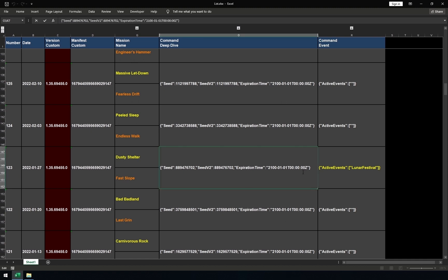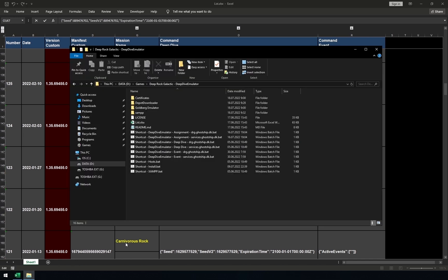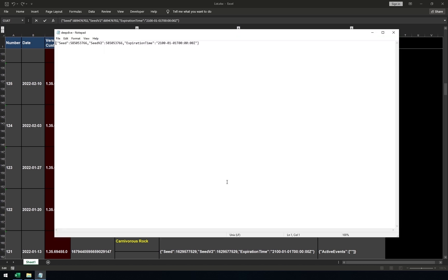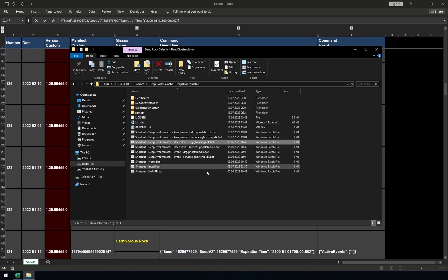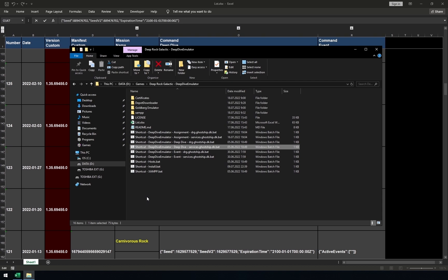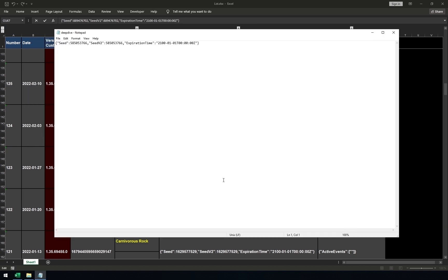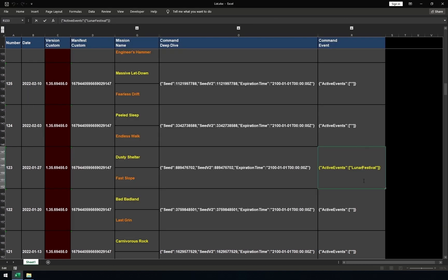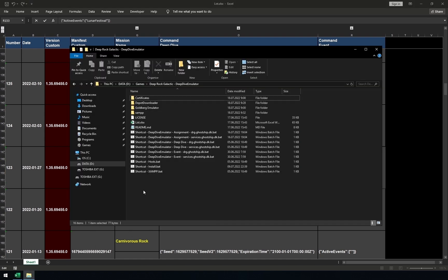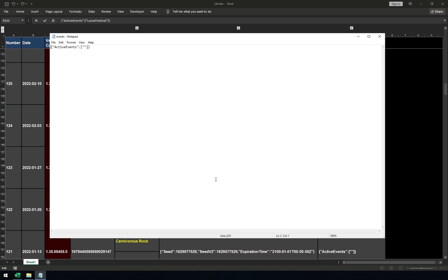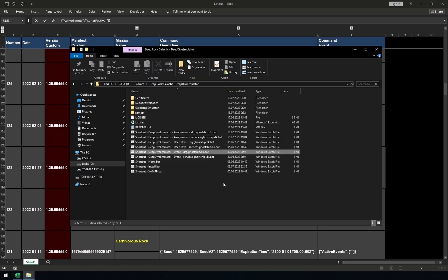To change deep dive, copy command deep dive from excel list. Then, in the deep dive emulator folder, start shortcut deep dive emulator, deep dive dig girlship decay. Remove everything in the file and paste the command you copied, save the file and exit. After that, start shortcut deep dive emulator, deep dive services girlship decay and do the same. Then, copy the event command from excel list. You need to launch shortcut deep dive emulator event for DRG girlship decay and services girlship decay. Add the event command, save the file and exit. Some events or absence of them will influence the deep dive generation. That's why you need to change the files.